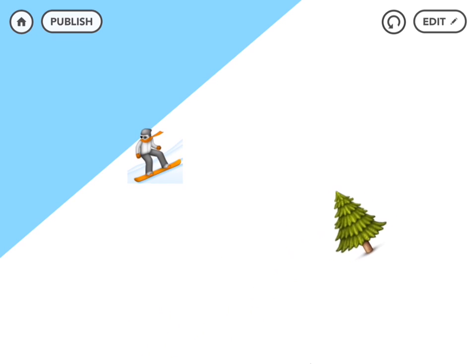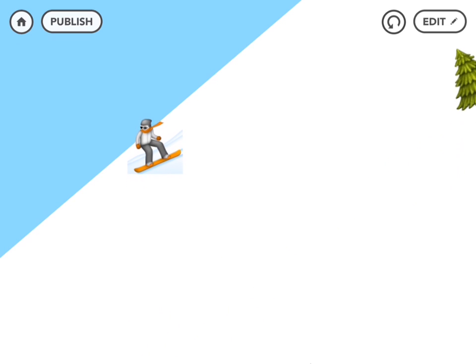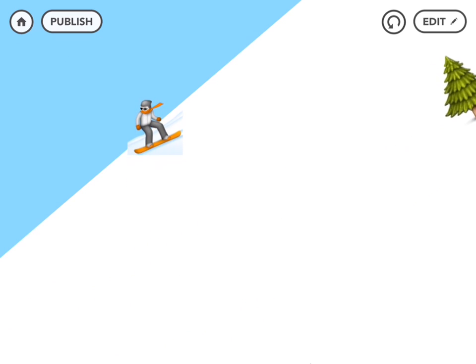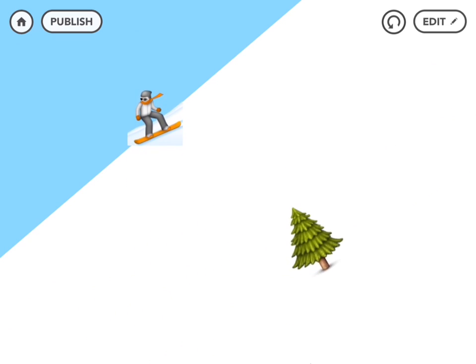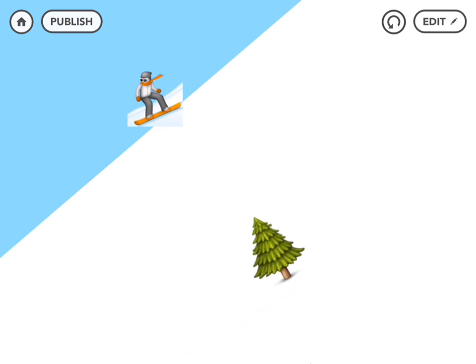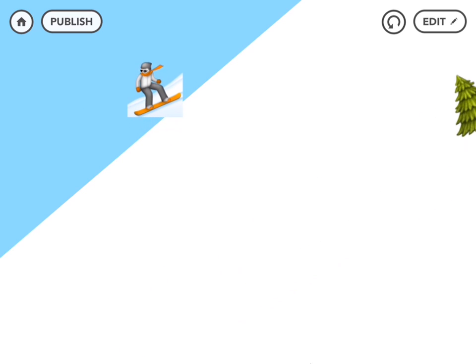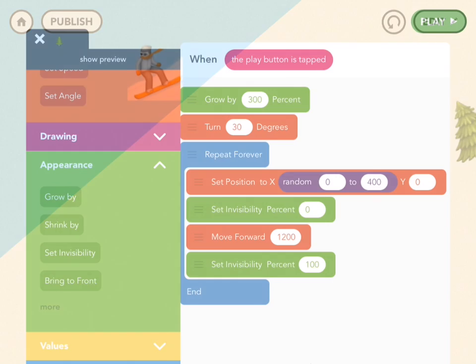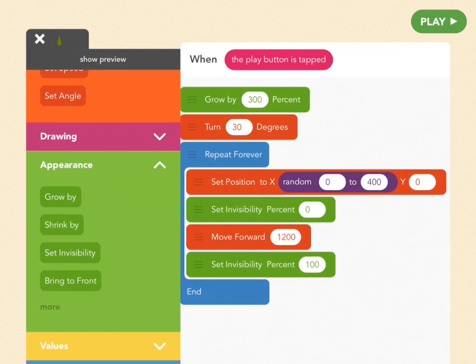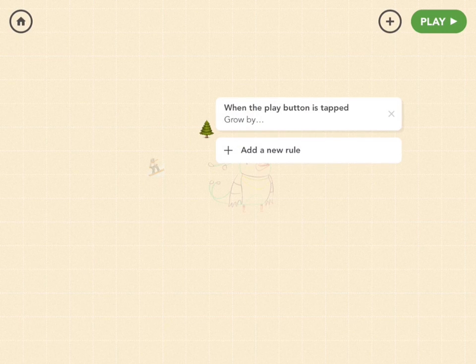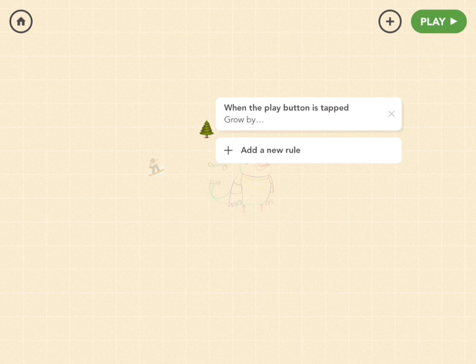So now sometimes the tree hits the wall before it's finished moving that full 1200 and it just hangs out on the side like that. So let's add another rule that has it disappear the instant it hits the wall. And we want to specify that it's the right wall.